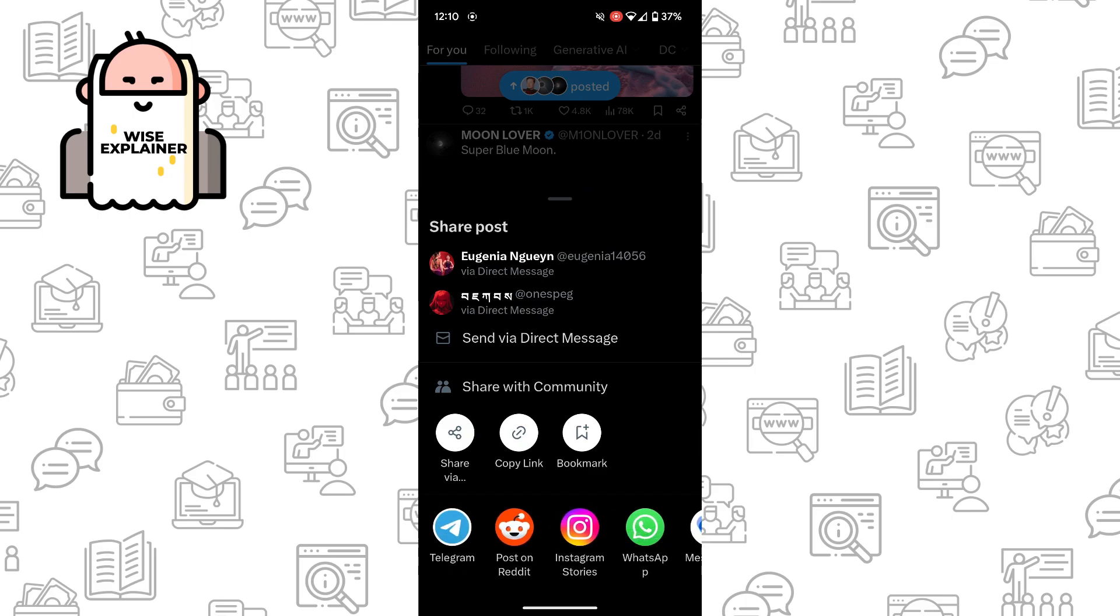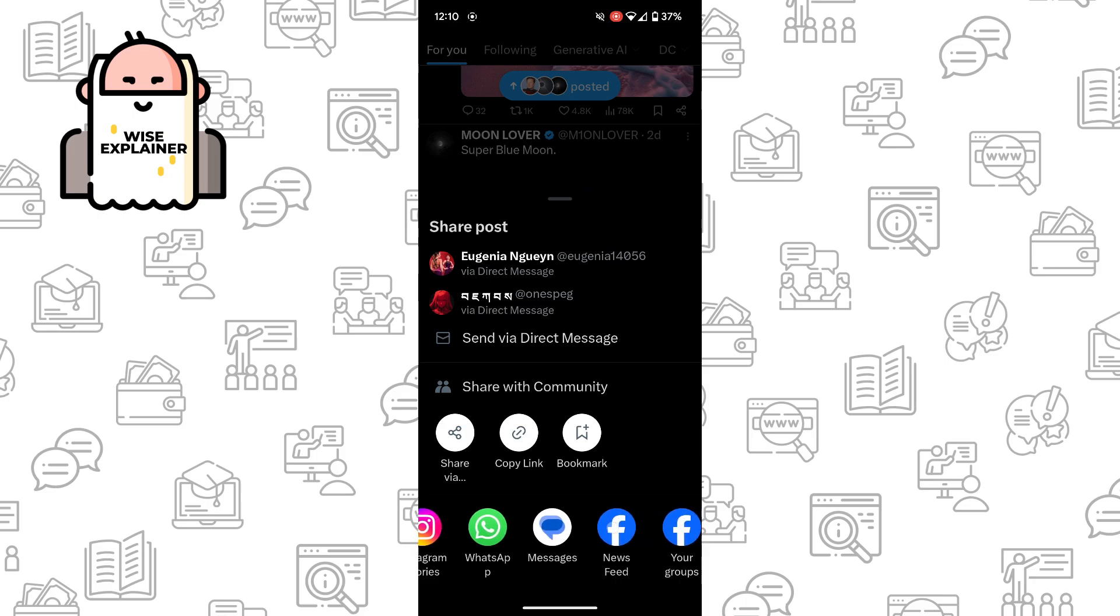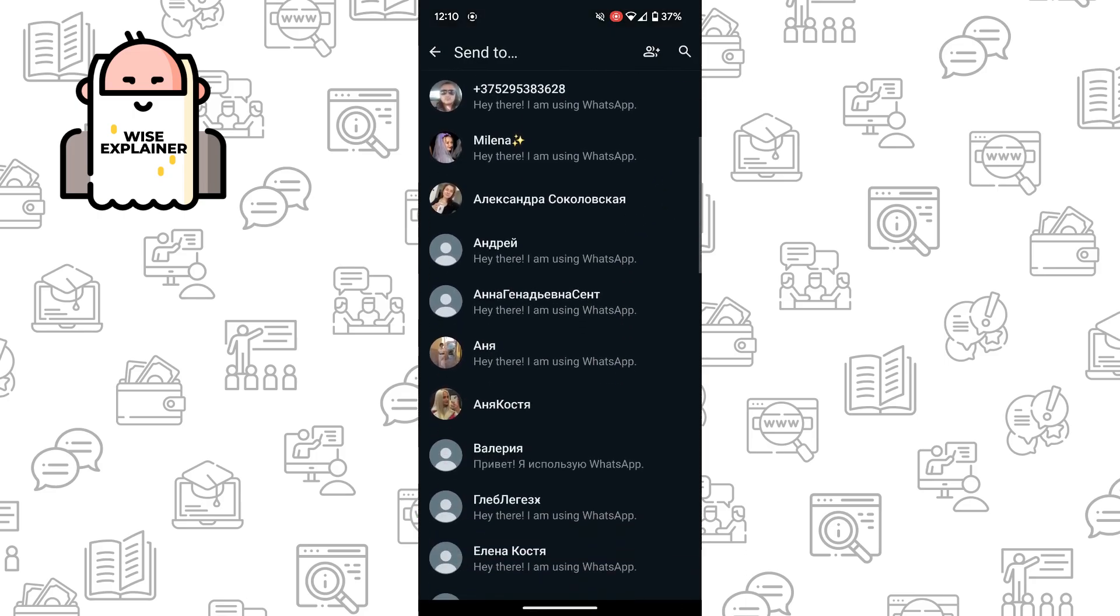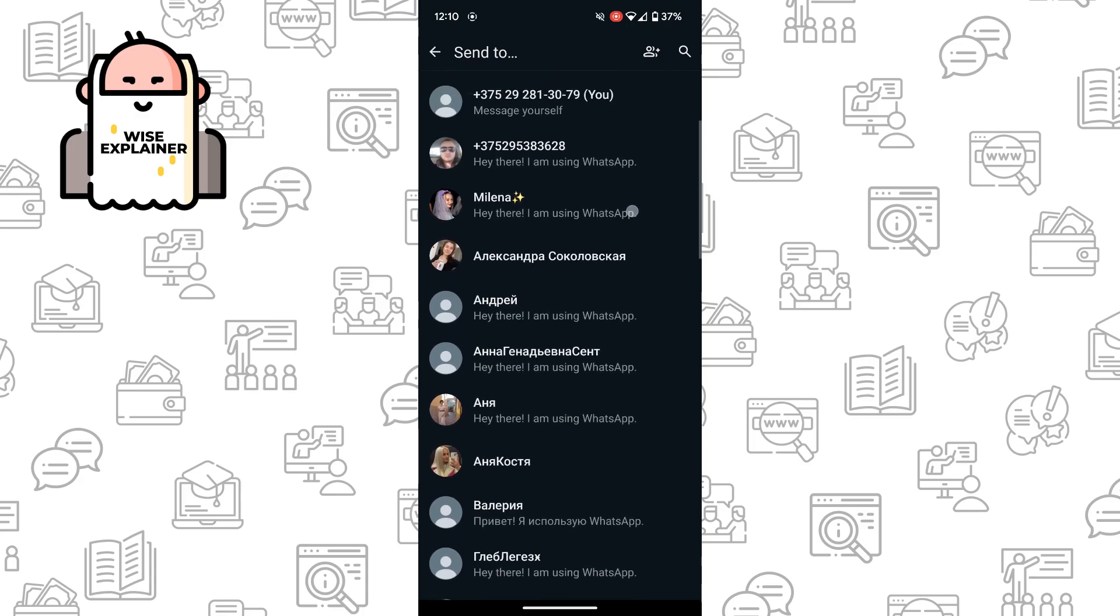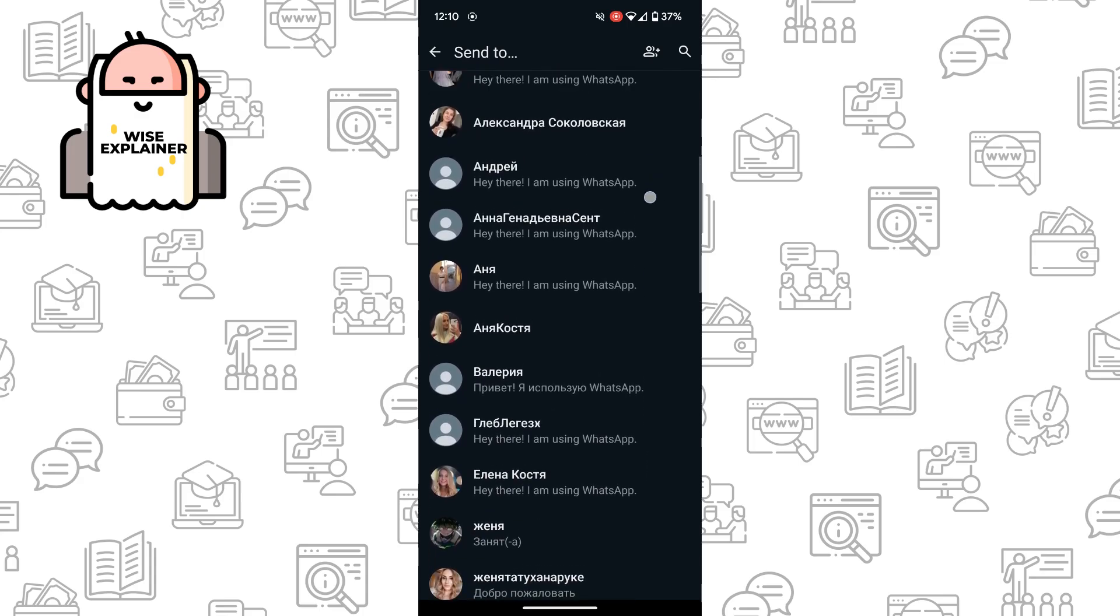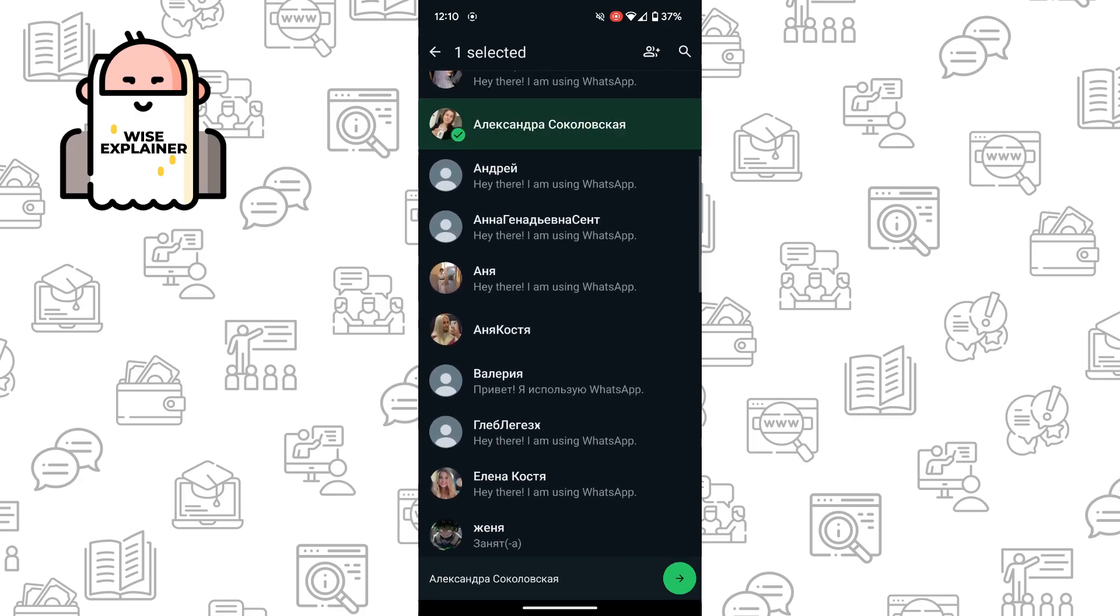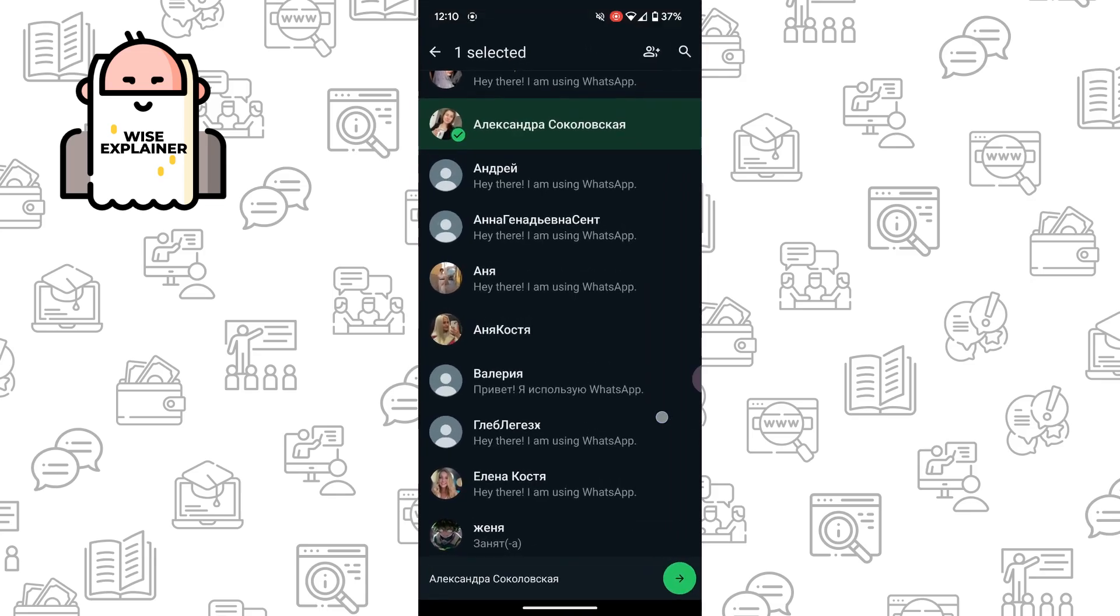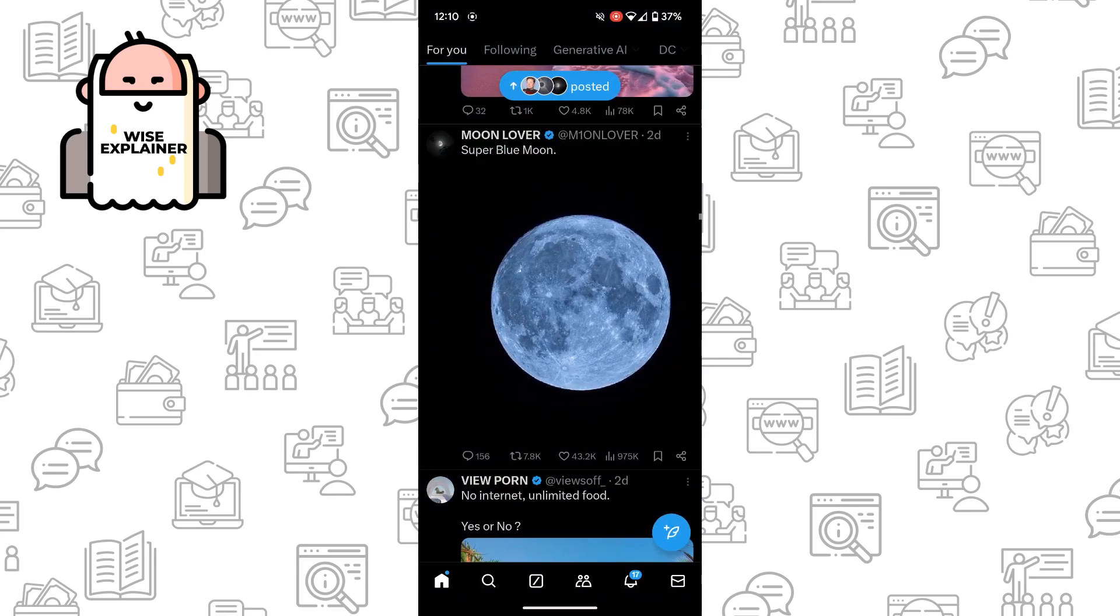By clicking on Telegram, choose the person you want to share with. In WhatsApp, you're just clicking and choosing the person you want to send it to, and just click OK. Here you will send the message.